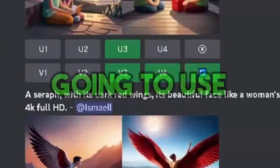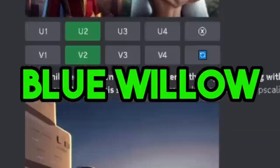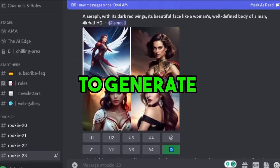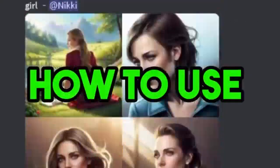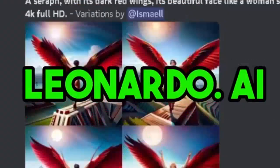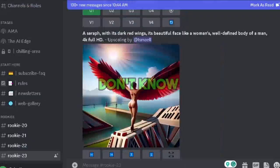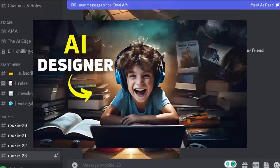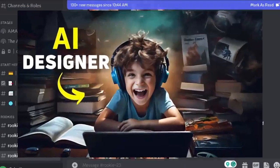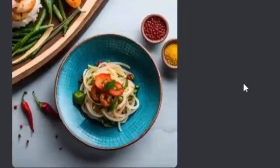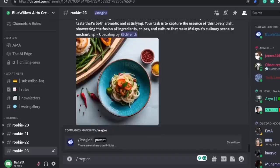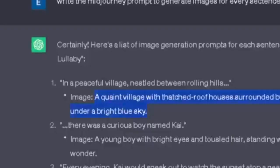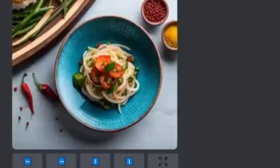Our third step is to generate cartoon images using AI. To generate images, we are going to use Blue Willow, which is free. You can also use Leonardo AI. If you don't know how to use Blue Willow, you can watch this video. When you log into your Blue Willow account, you will see the same interface. Just type slash imagine, then copy the prompt from ChatGPT and paste it here.